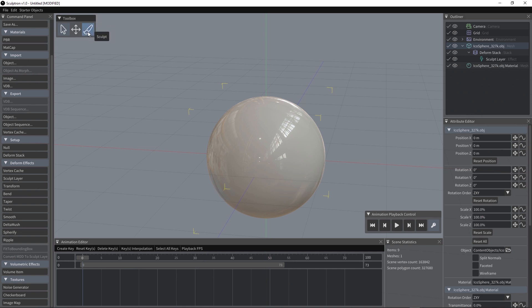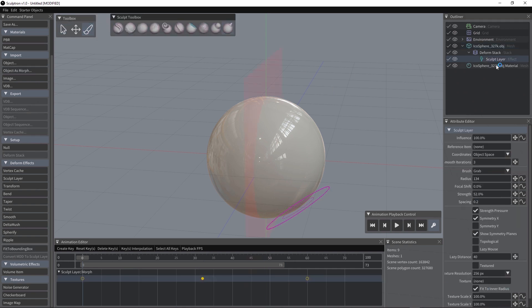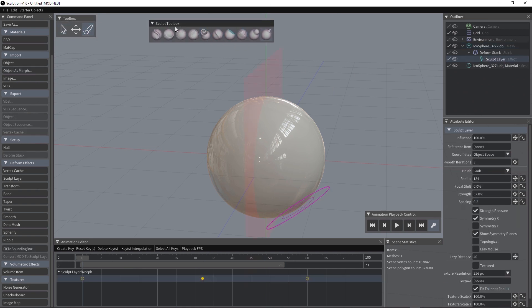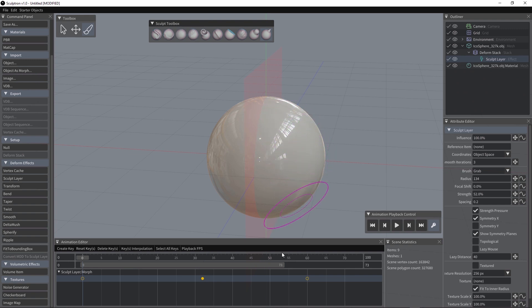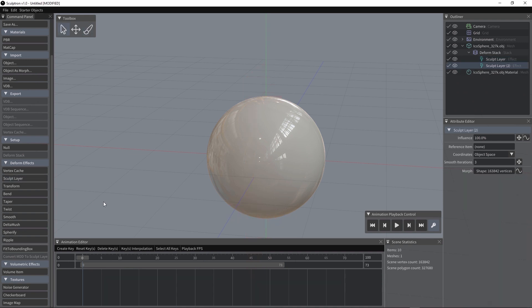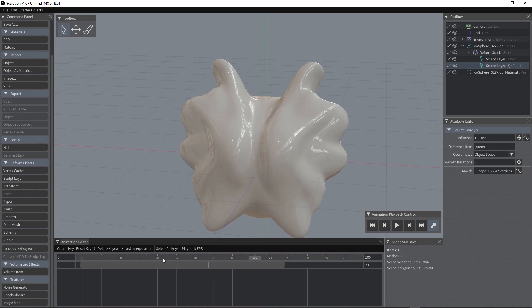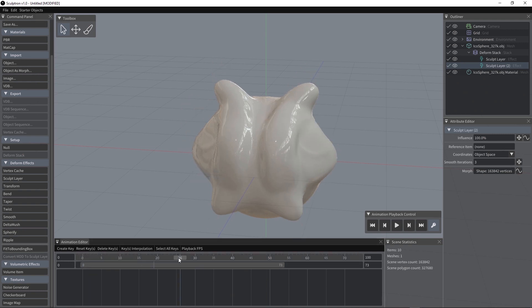So if I hit Sculpt now, the sculpt layer is automatically selected, the sculpt toolbox appears and I can start sculpting. We can add as many sculpt layers as we need. This is a new sculpt layer and the other one is still active, of course.